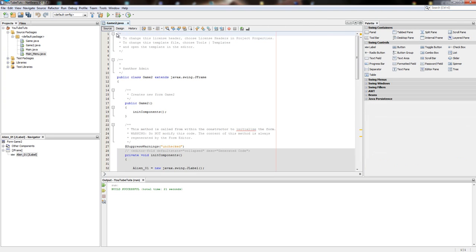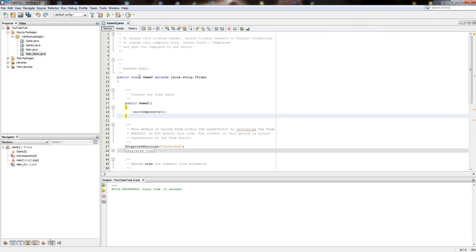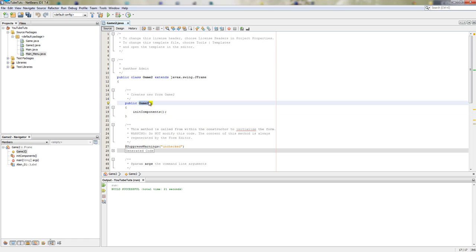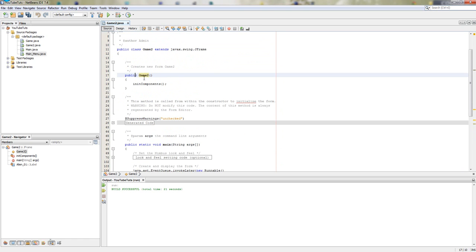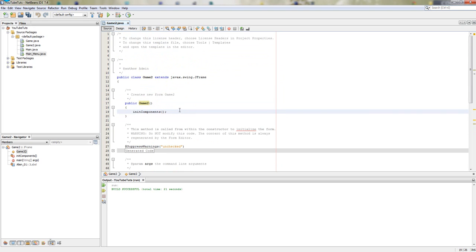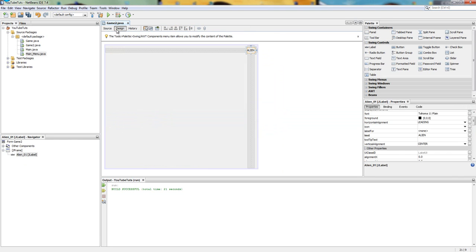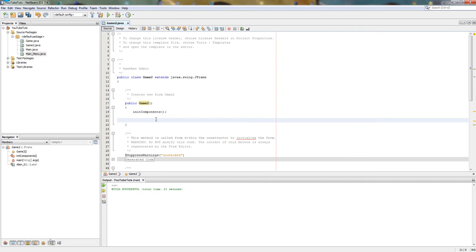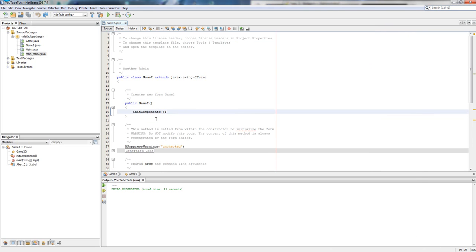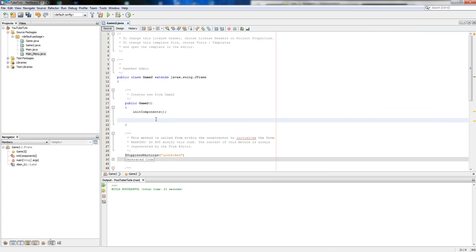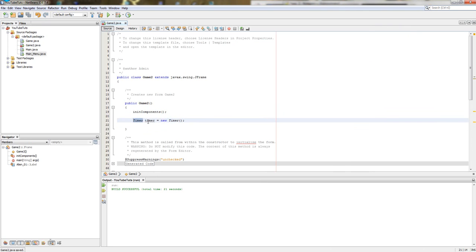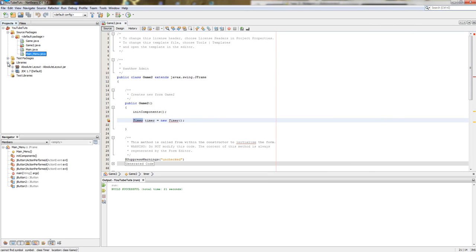Now we go into our source code. In the public Game2 constructor — the second thing that's called — after everything is drawn to the screen, this is where we put the code we want to run as soon as it starts. So as soon as it starts, we want to activate our timer to move the alien across the screen. First, we set up our timer. We declare the variable: Timer timer equals new Timer.